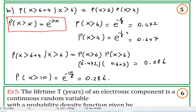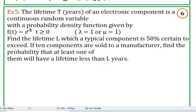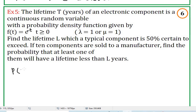Let's go to example 5. The lifetime t in years of an electronic component is a continuous random variable with probability density function f(t) = e to the negative t, for t greater than or equal to zero, where lambda equals 1. Find the lifetime L which a typical component is 50% certain to exceed. If 10 components are sold to a manufacturer, find the probability that at least one will have a lifetime less than L years.